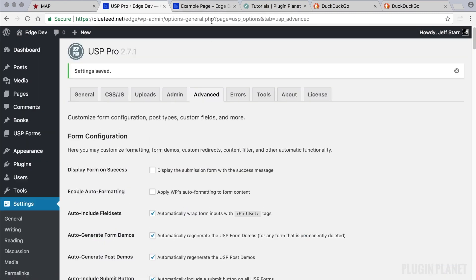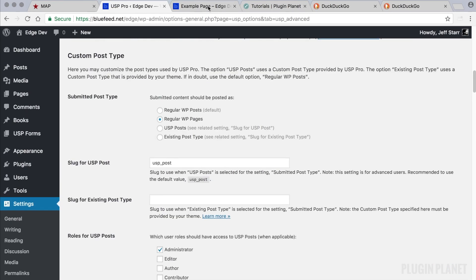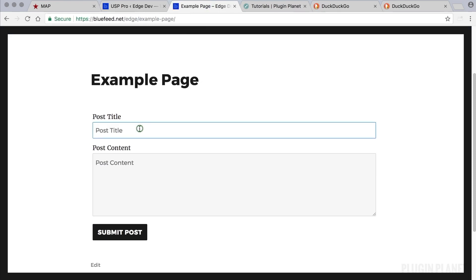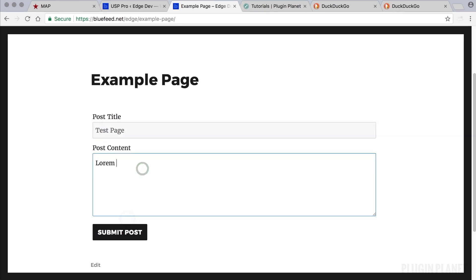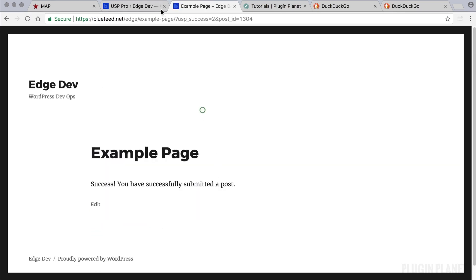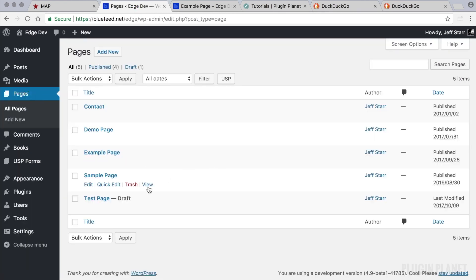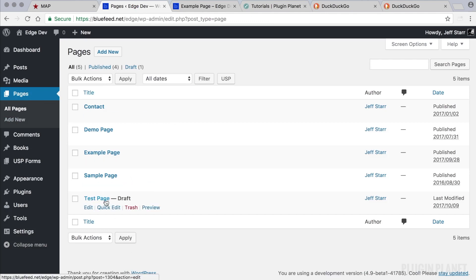Now we have that in place. Let's return to our form and submit a test page, add some content, and click 'Submit Post.' Now let's take a look at our pages — and here it is: 'Test Page.' Now that we've changed our setting to pages, any submitted posts through that form will be a static page.